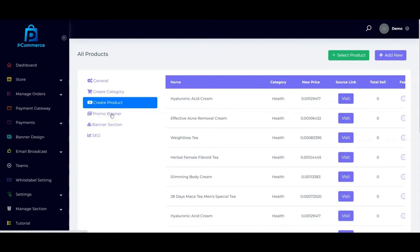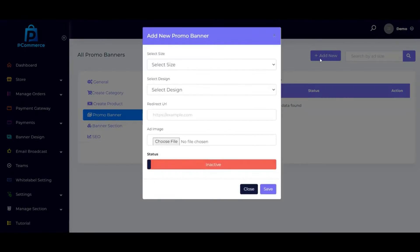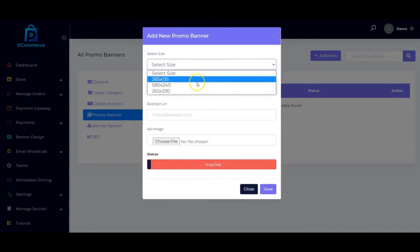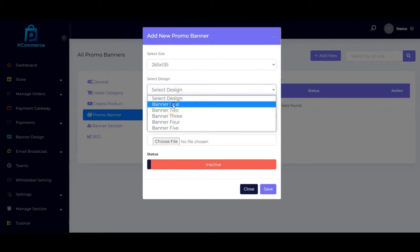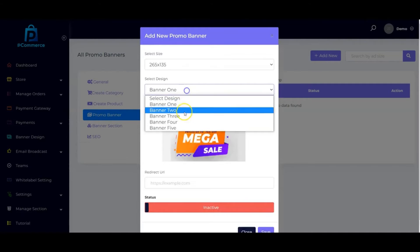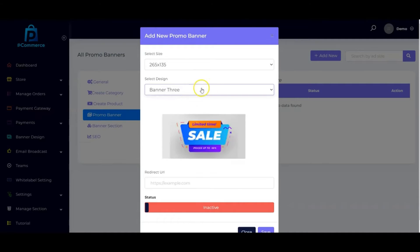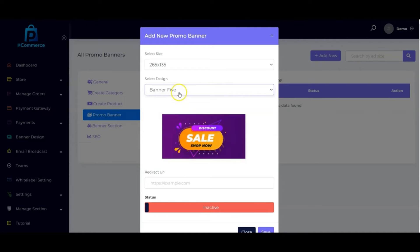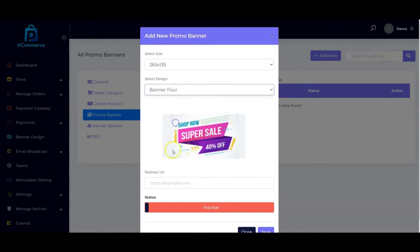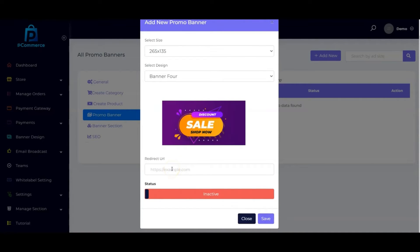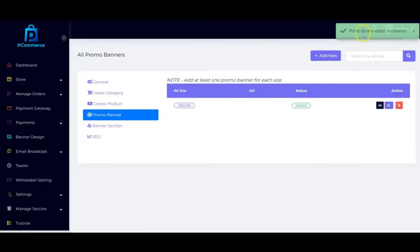You can also add promo banners to your store. Click on 'Add New' to add a promotional banner. We have three different banner sizes to choose from. Select the design — it comes with built-in designs. Then input the product link or offer link, activate it, and click 'Save.' The promo banner will be added successfully.